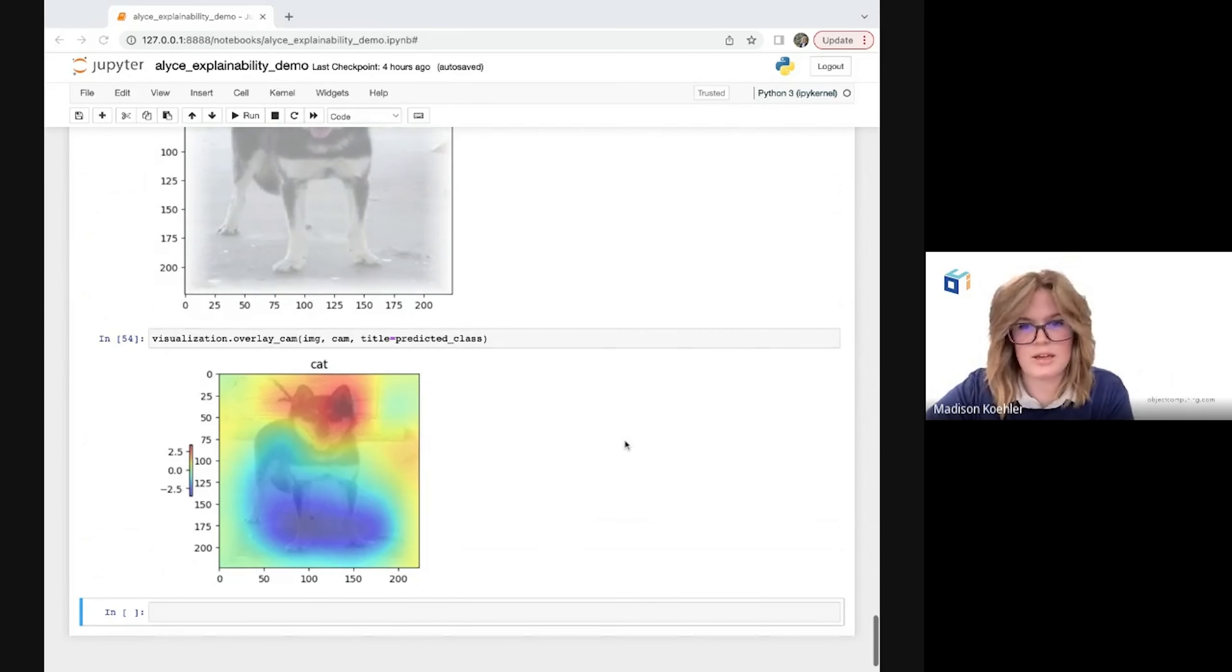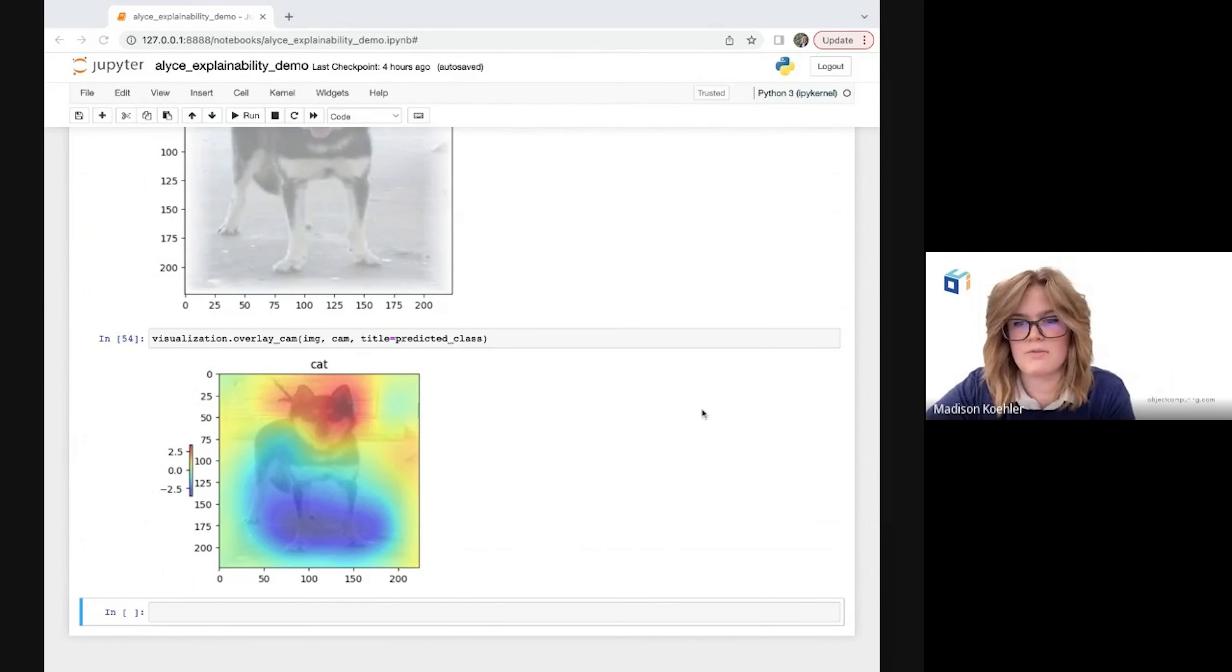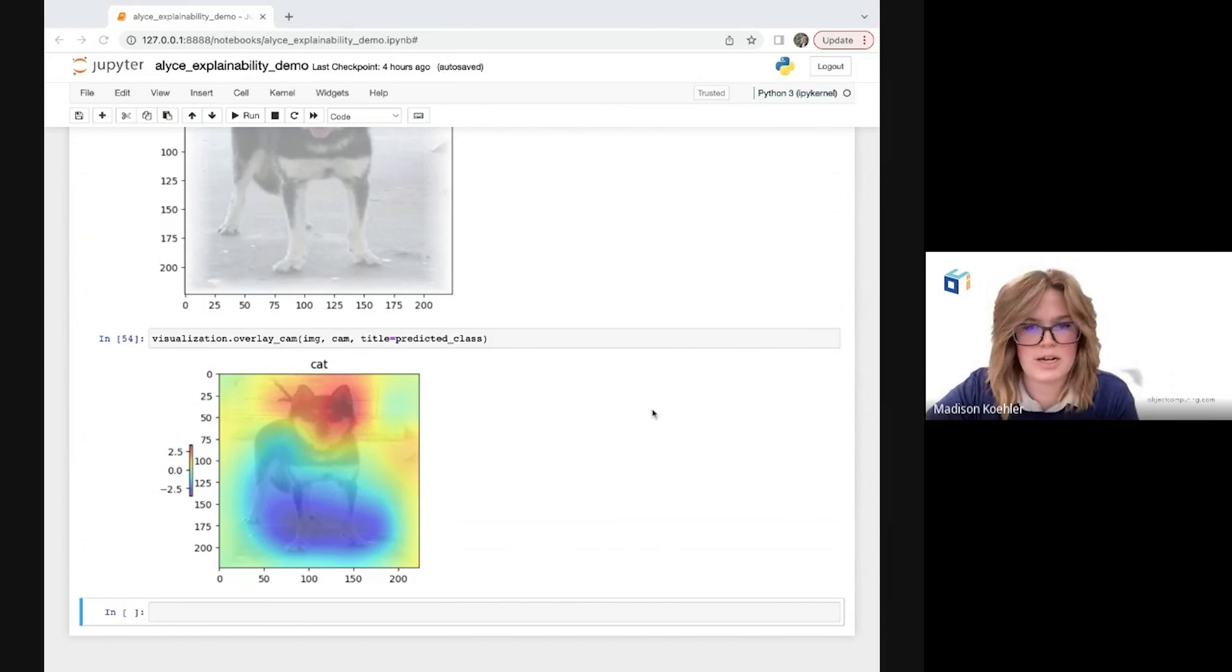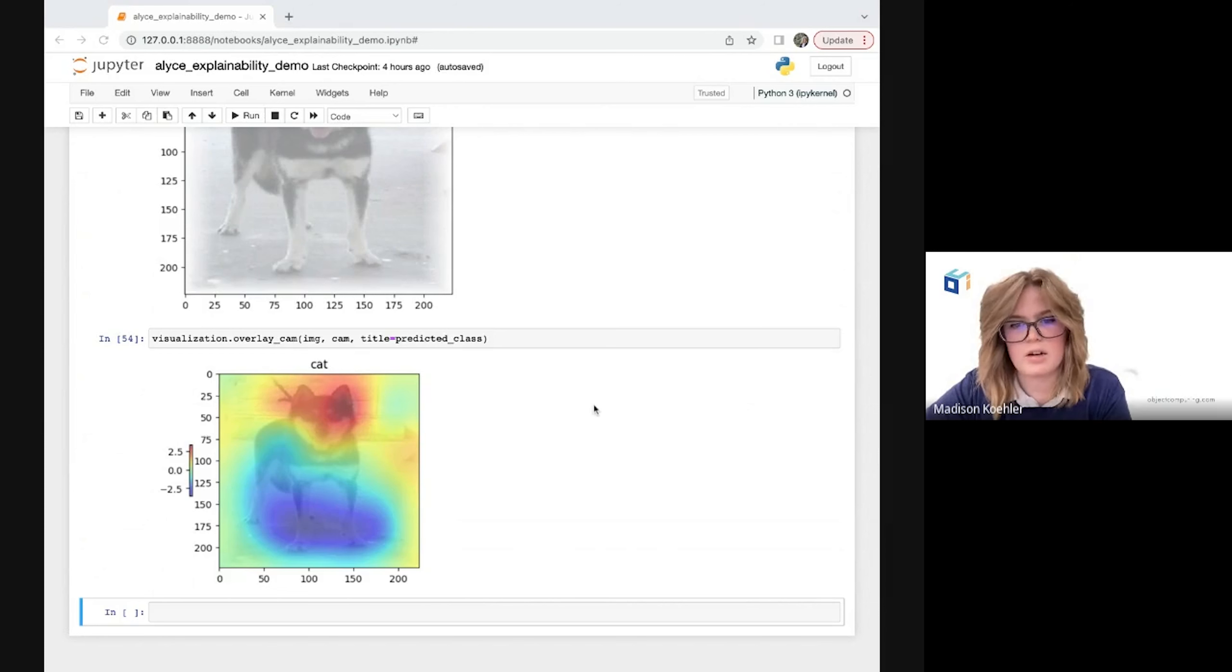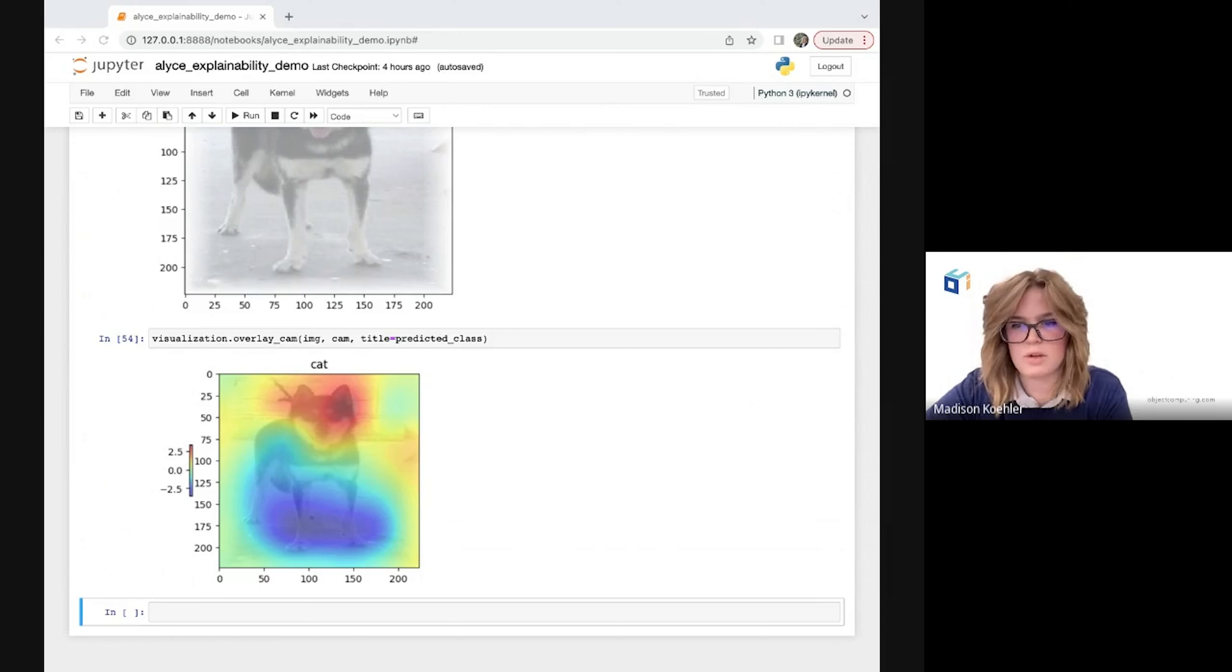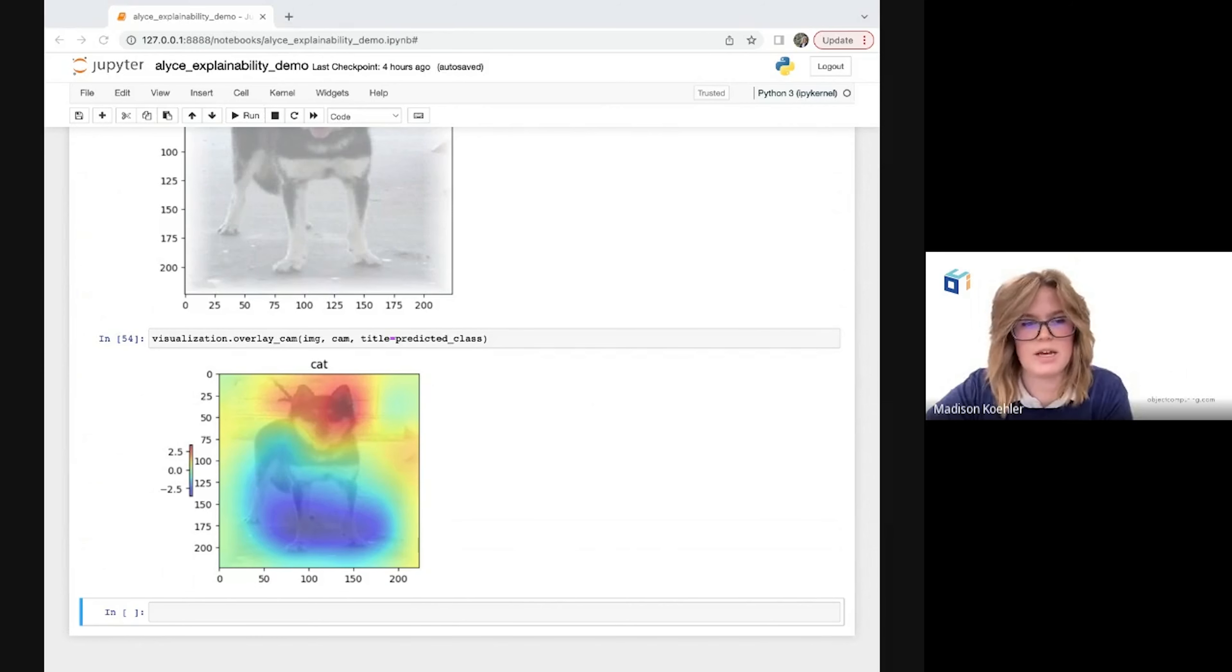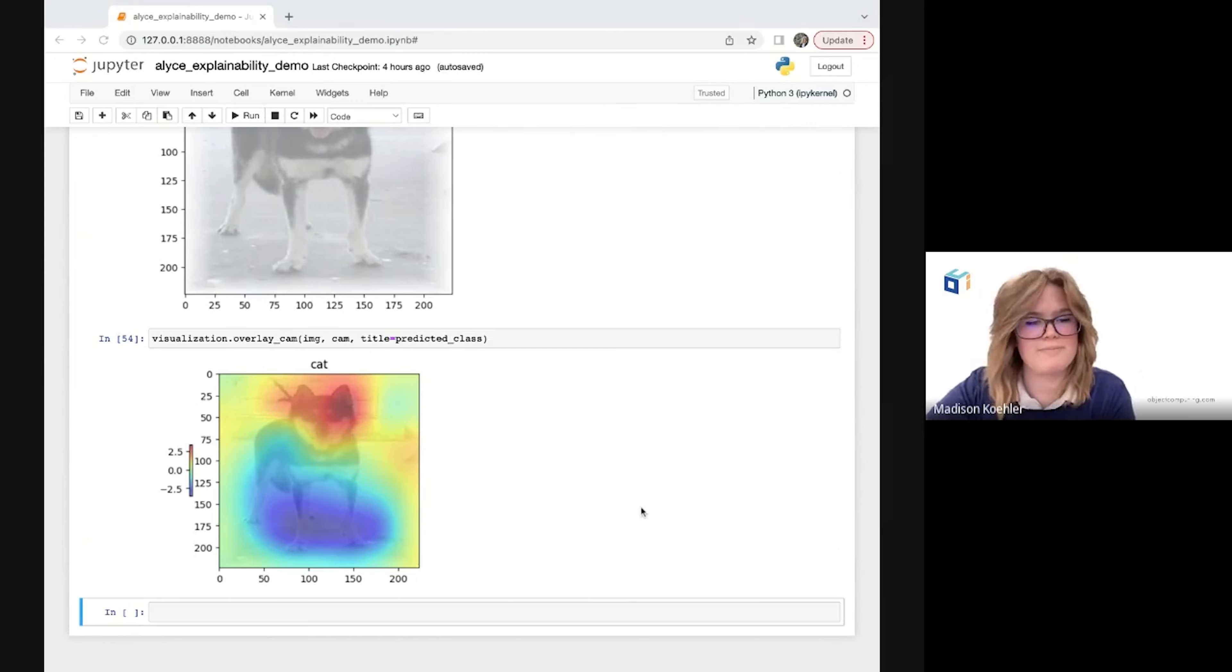So that concludes our demo on using Alice to prepare a CNN for class activation mapping, perform transfer learning, extract a class activation map, and plot that map over our image to better understand the reasoning behind our model's prediction in an easy to visualize way. Alice lets us accomplish all of these things with minimal lines of code and minimal effort needed from us as a user, and explainability is just the tip of the iceberg when it comes to Alice's capabilities. I hope this was informative, and I'll go ahead and turn it back over to Yachi.